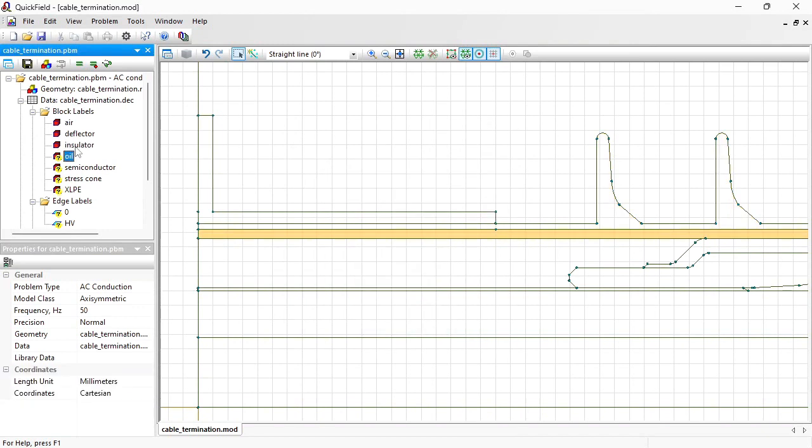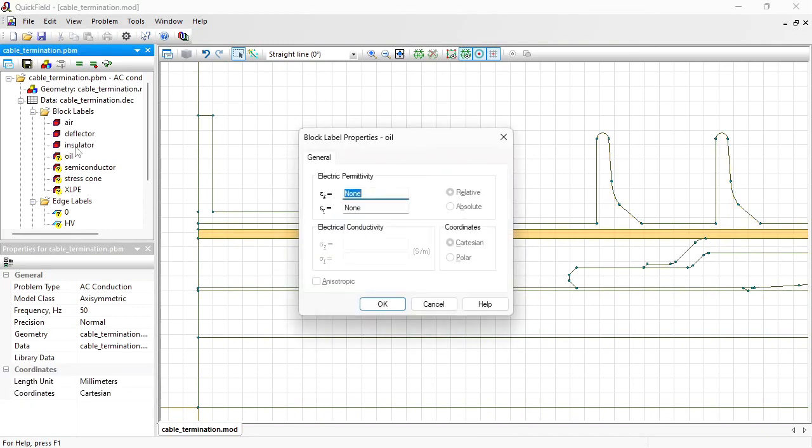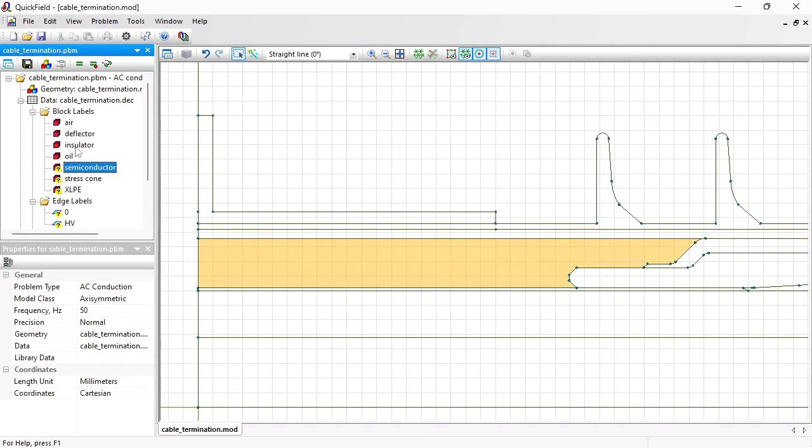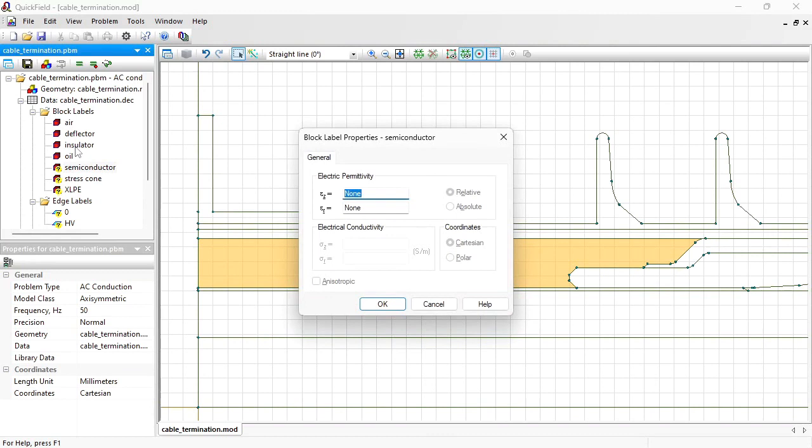Semiconductor electrical permittivity is 3 and there is some small value of electrical conductivity, 0.002.